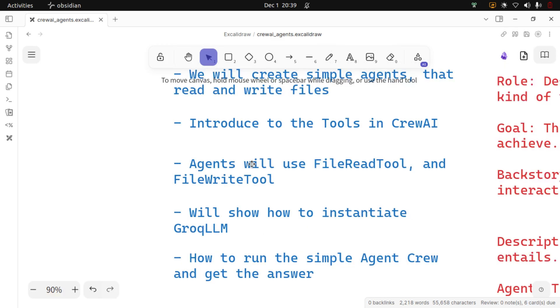We will show how to instantiate the LLM coming from different providers like Grok. It's a pretty straightforward process — how to run the simple agent crew and get the answer. So this is what we will be seeing.